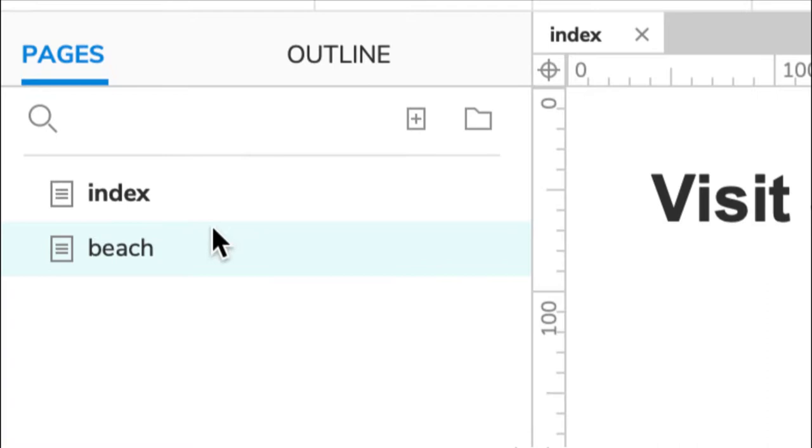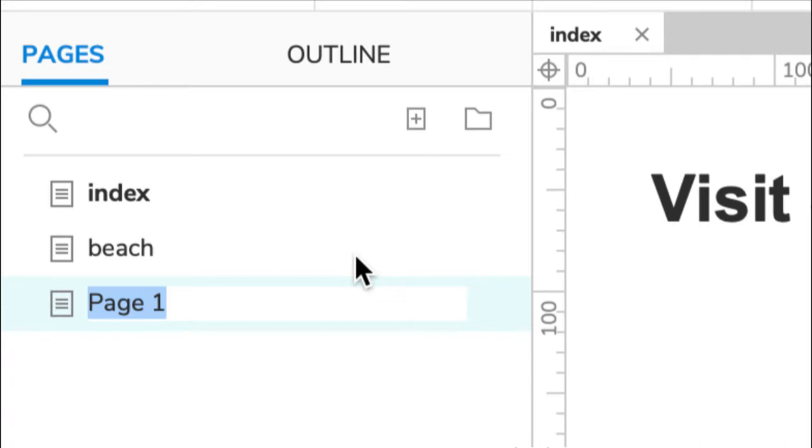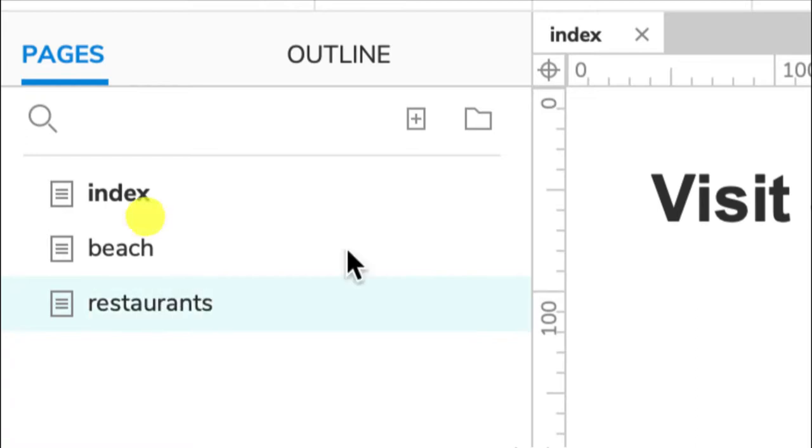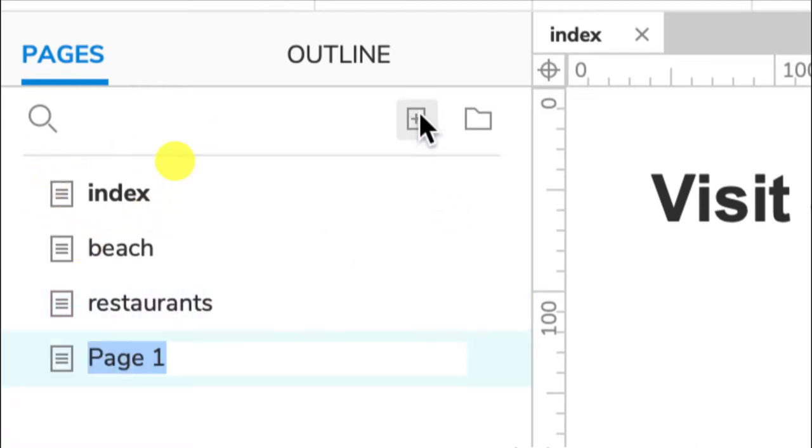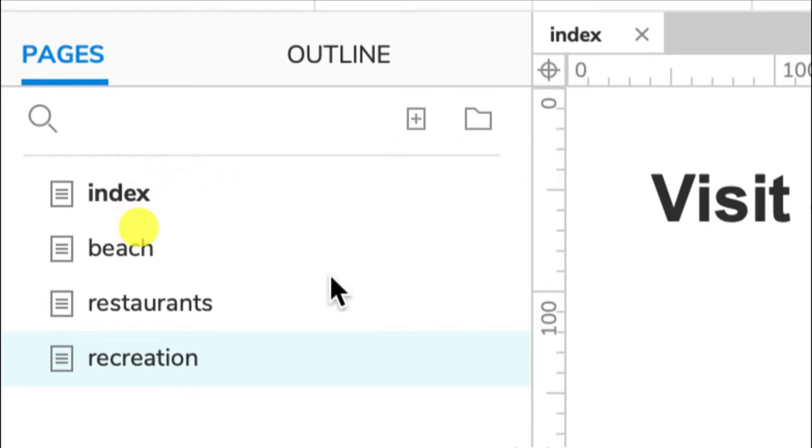It might be places to eat. What we call that, cafes and restaurants—so I'll just put restaurants. And it might be recreation. Okay, so I've got four pages that I've created this way. There are other ways to create pages, though.